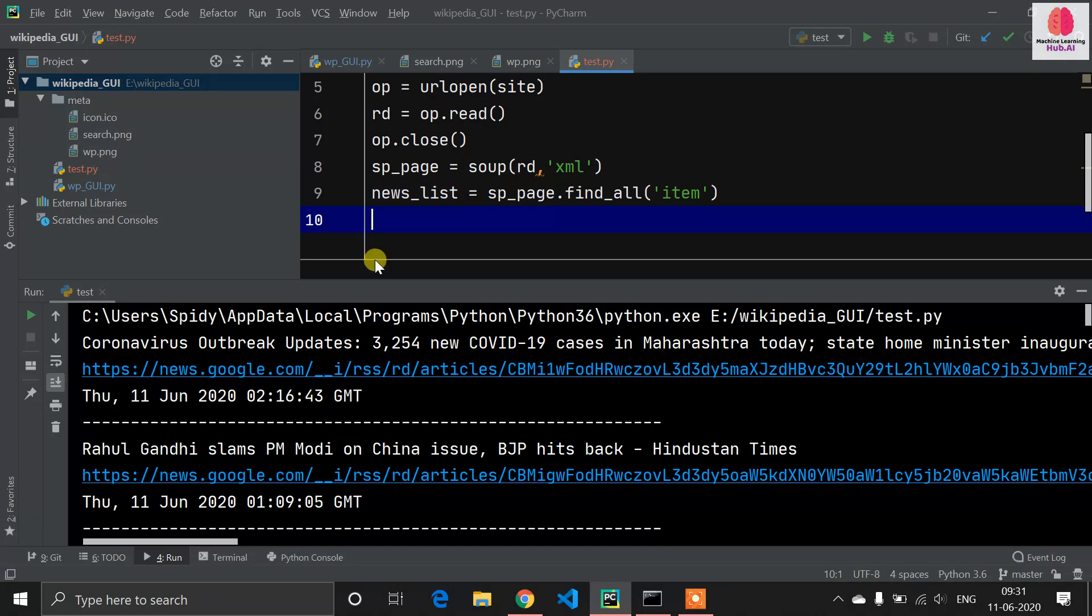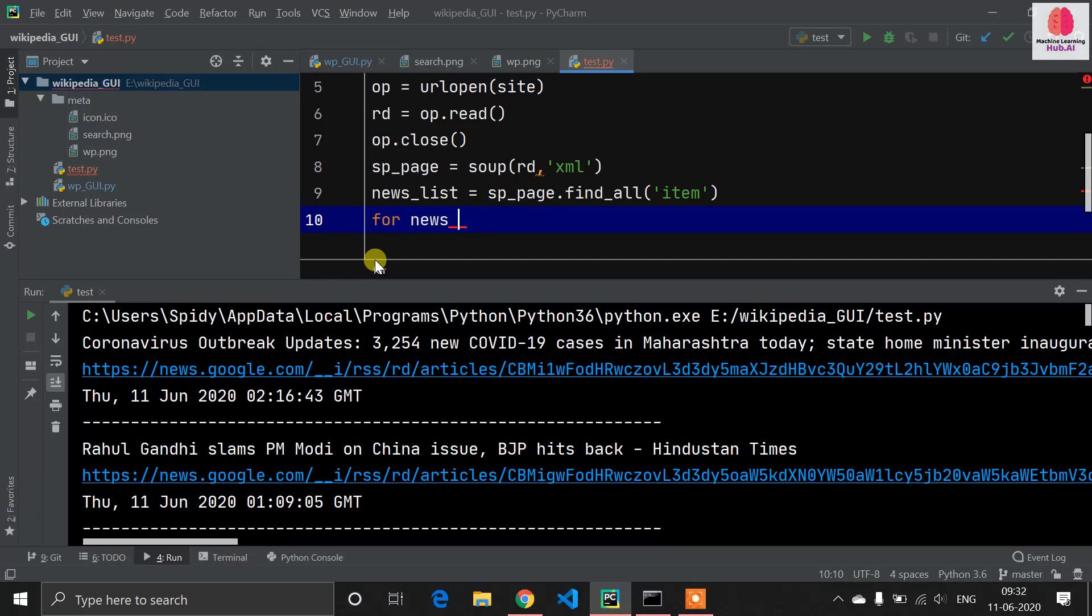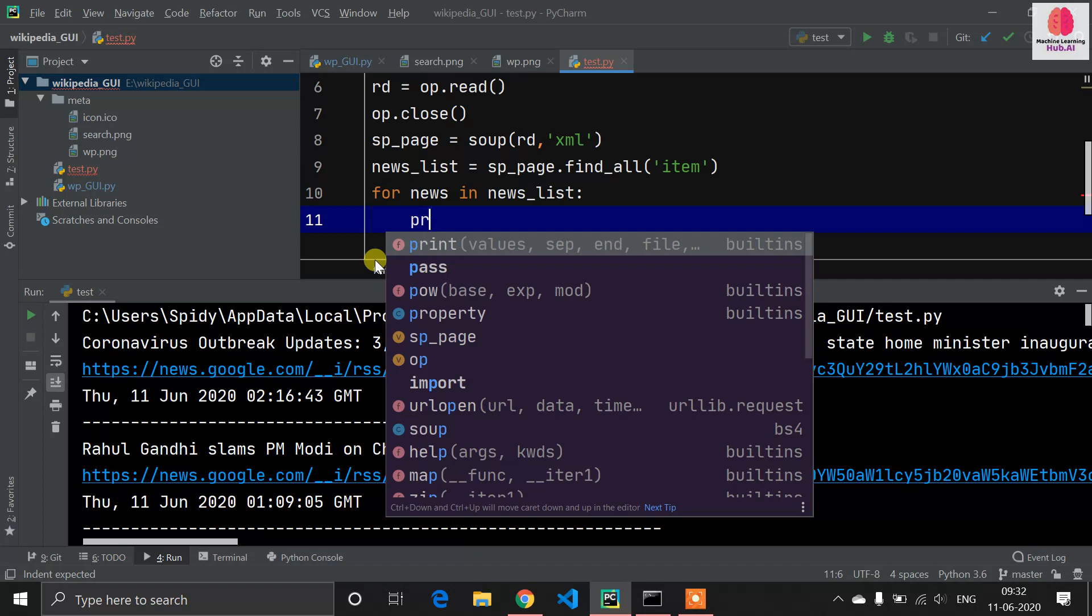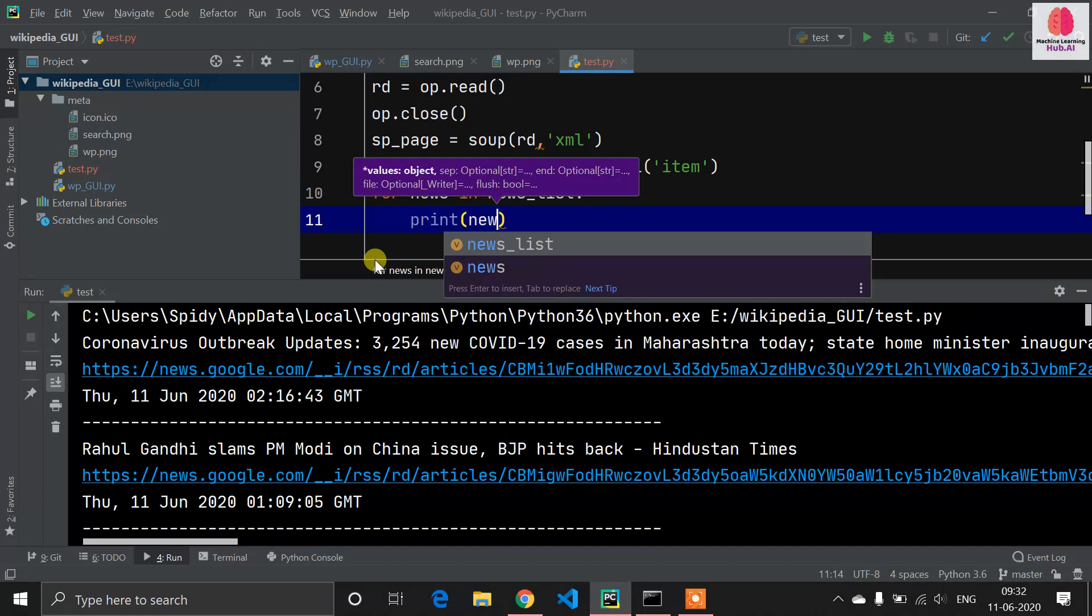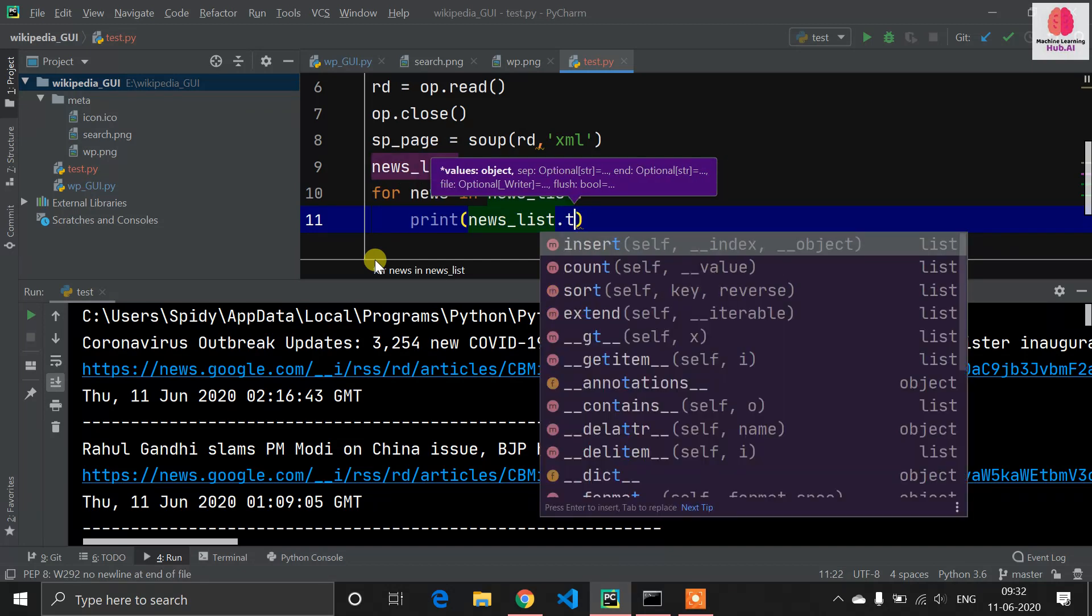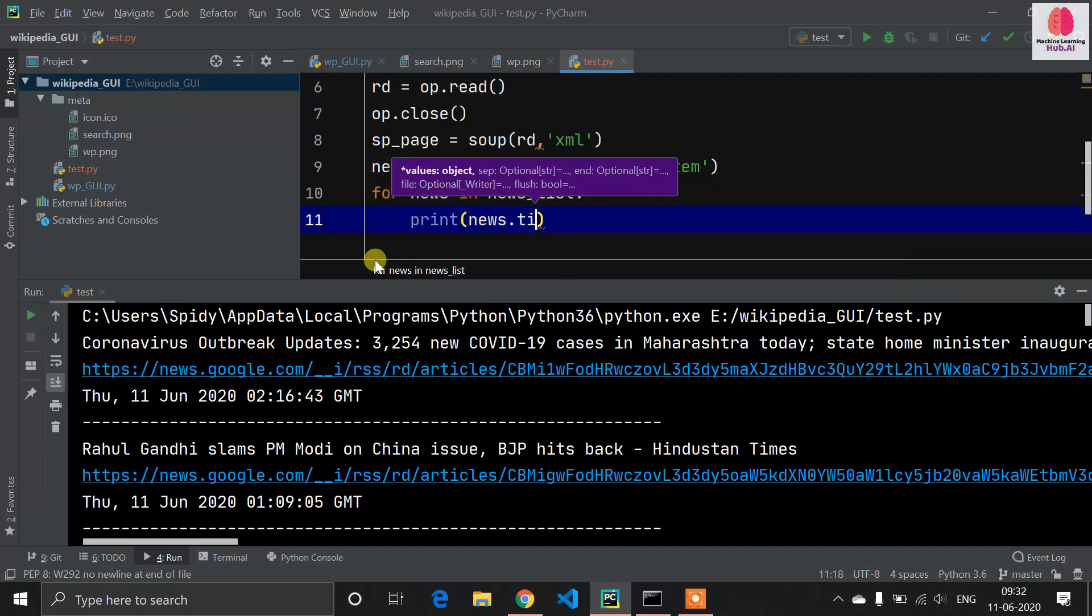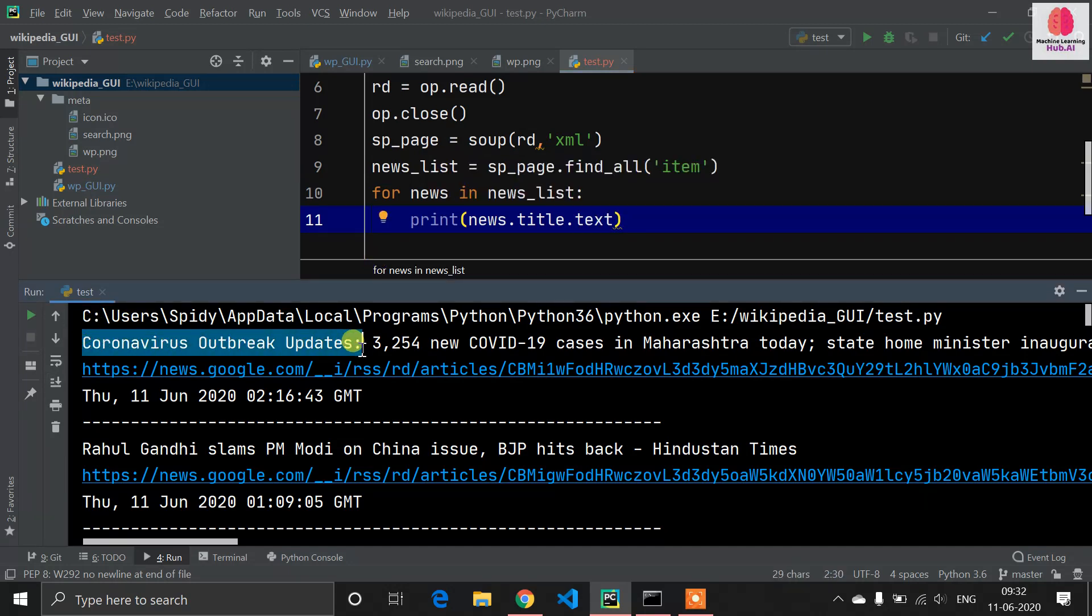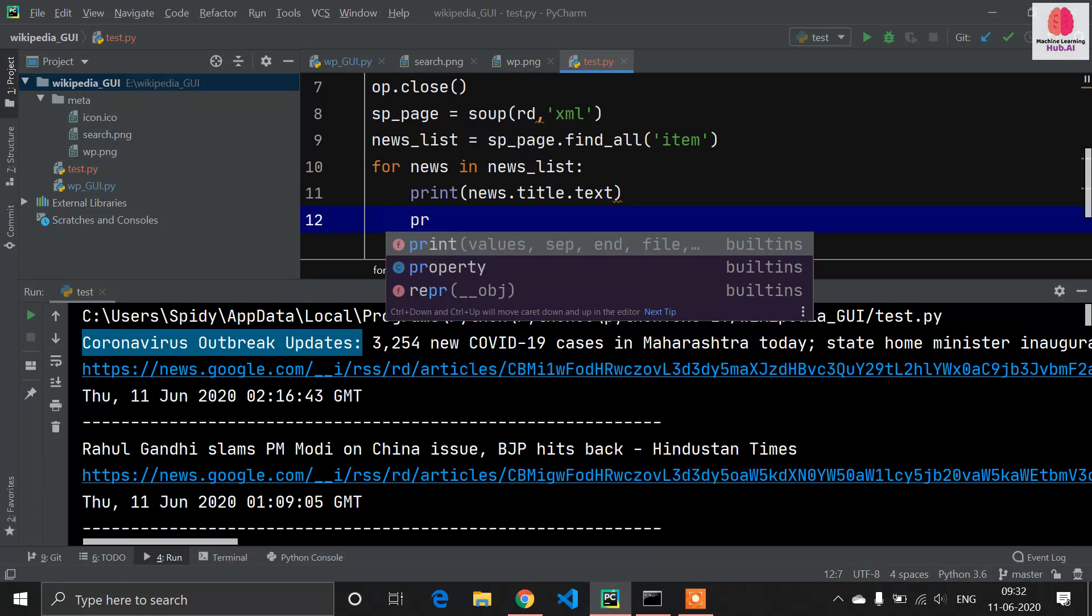Now we need to get the news from this news_list. We are using a for loop: for news in news_list. Now we are iterating our news_list. It's time to print our news using print. news.title.text - this will return the title of one news item in text format.